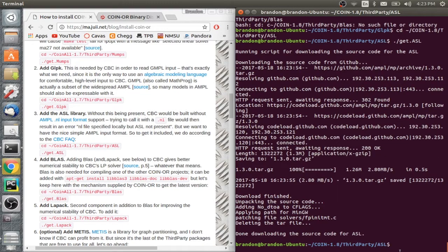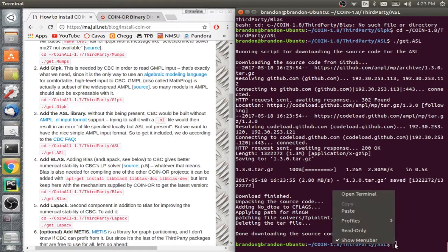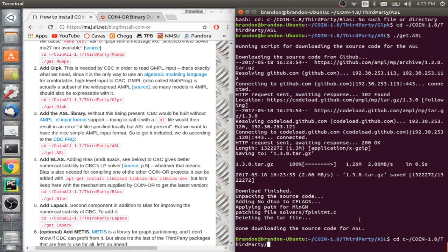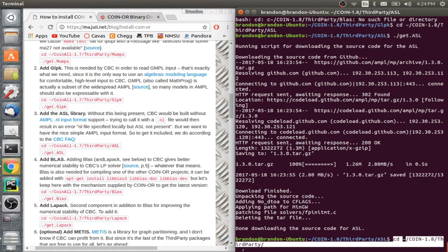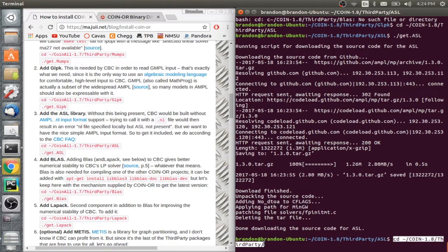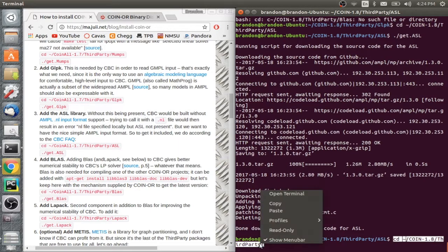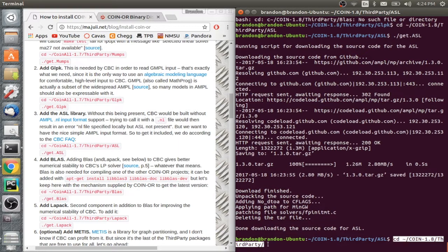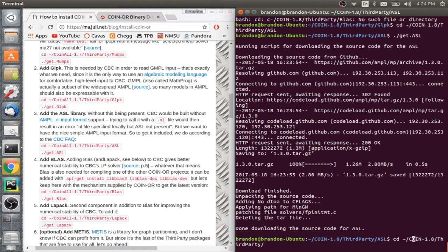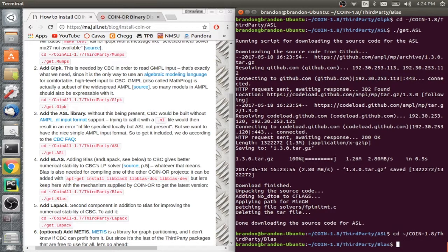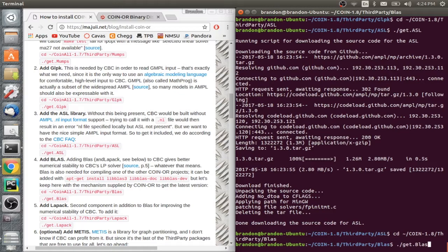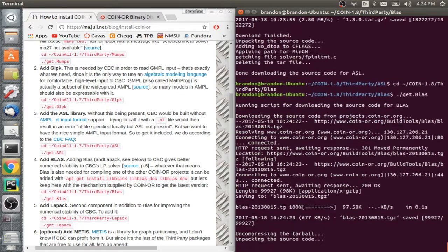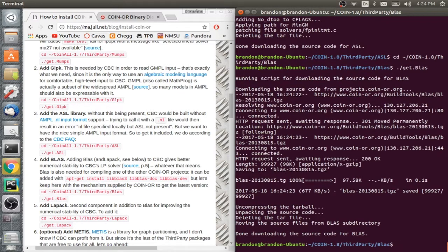All right. So now we got that figured out. So we got ASL, Blas. I'll just fast forward to the rest of this because you just got to get all these packages additionally. So I'll just fast forward.